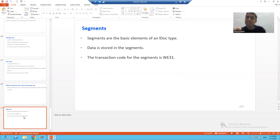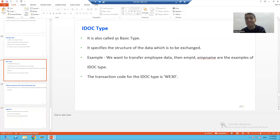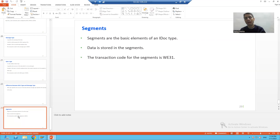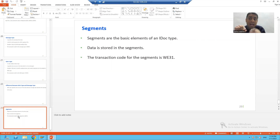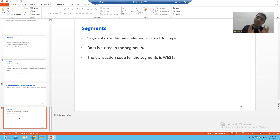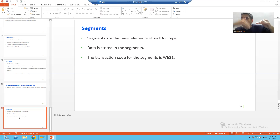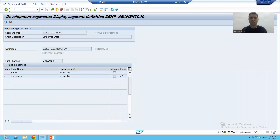Now we will come to segment. Segments are the elements of the IDoc type, or you can say elements of the basic type. Segments always store the data. If you remember in the previous video, I extended the data record and you were able to see the data in the segment. We are defining the segment inside the IDoc type. I will show you in the system so you can understand how segment is part of your IDoc type.